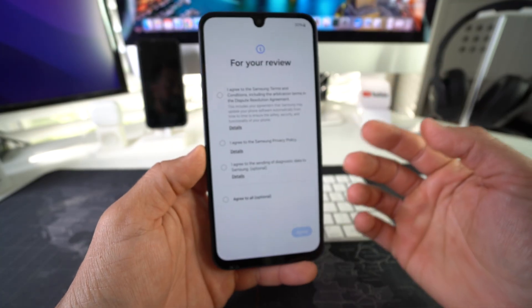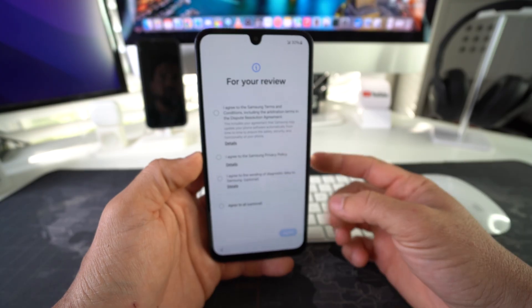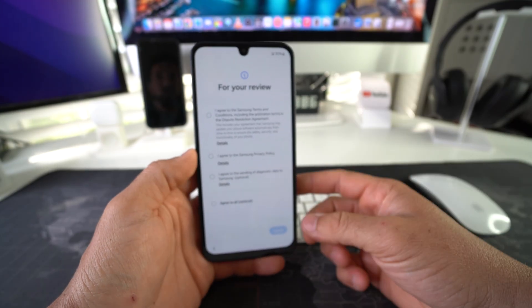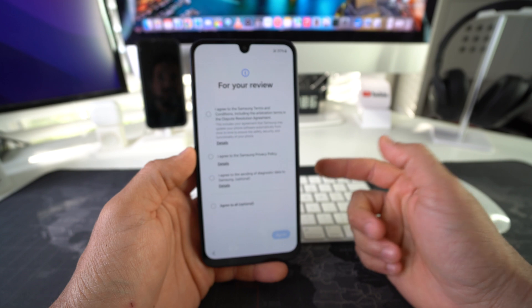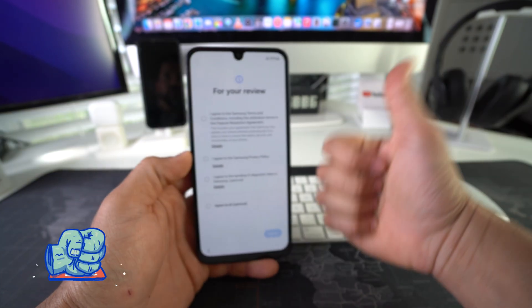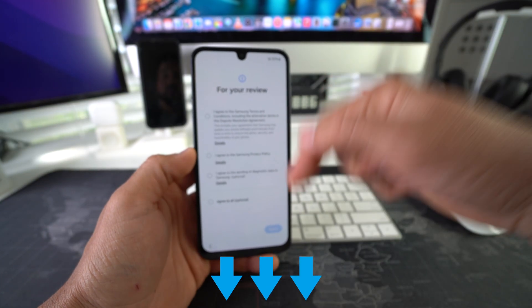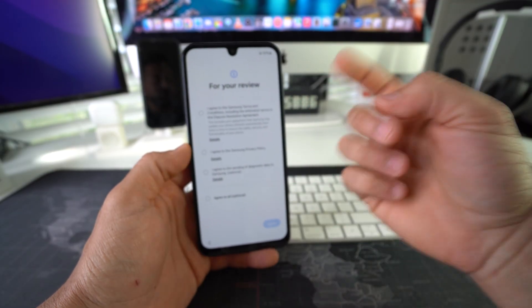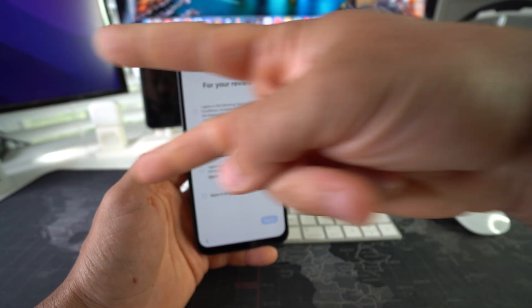That's pretty much it — that is how you factory reset, also known as hard reset, your Samsung Galaxy A17 5G. Go ahead and hit that like button if this video helped you out, and comment down below to let me know. That's all for this video, I'll catch you in the next one — peace.